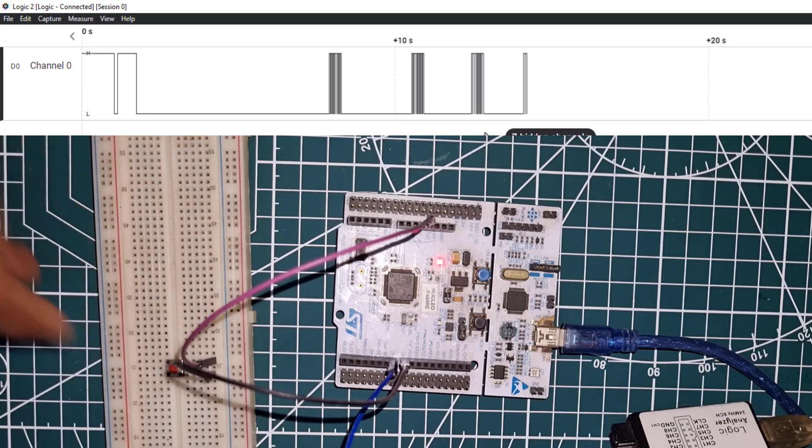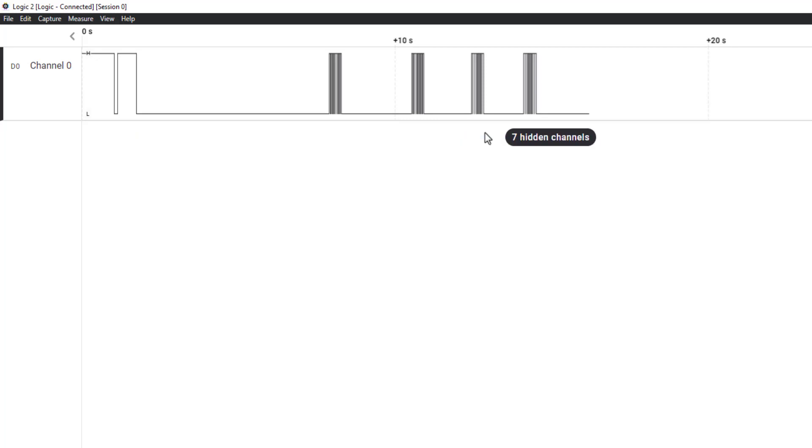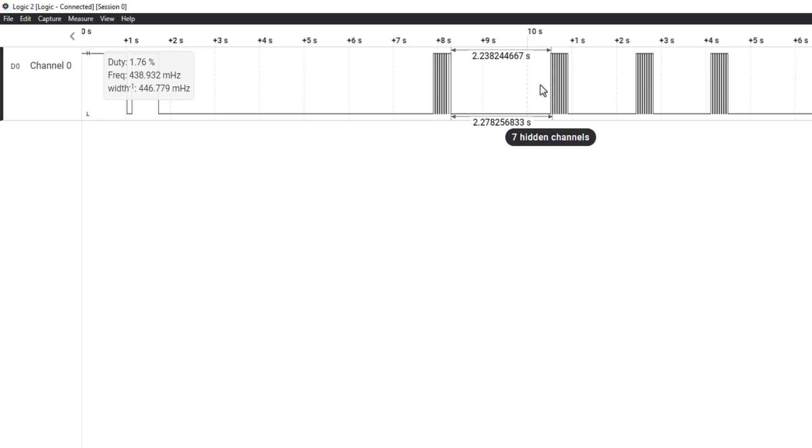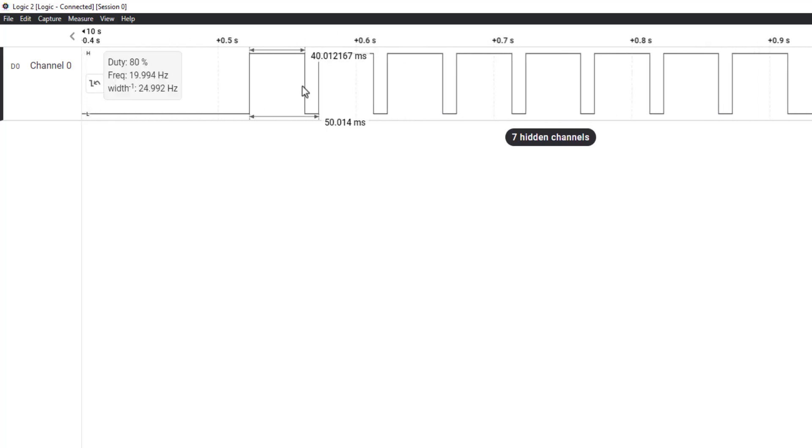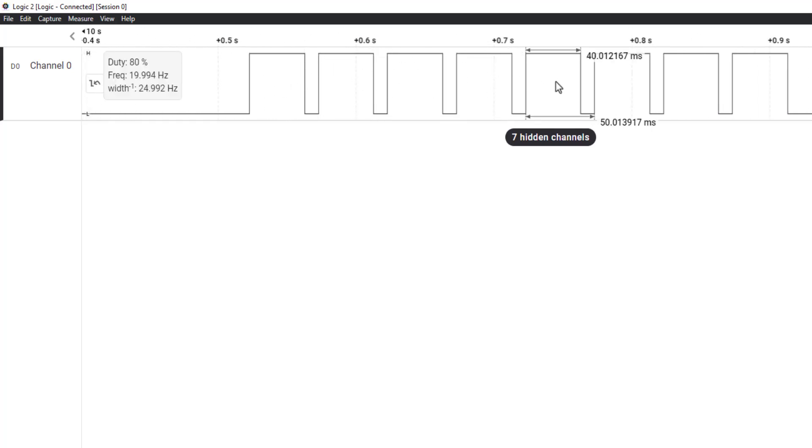You can see when I am pressing the button, multiple pulses are being generated. There are a total of 8 pulses, each having the width of 40 ms.